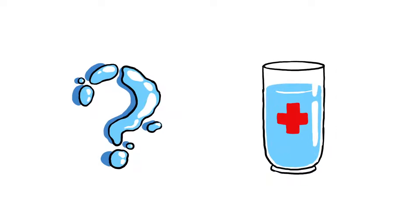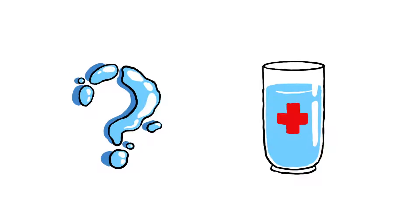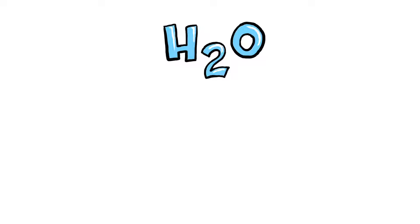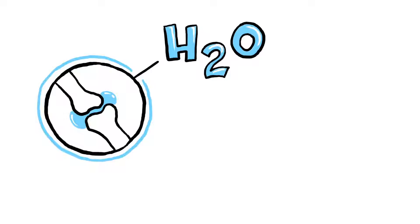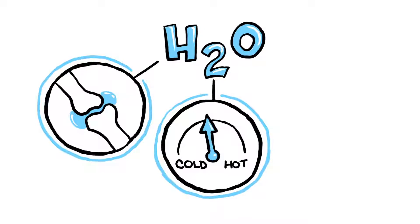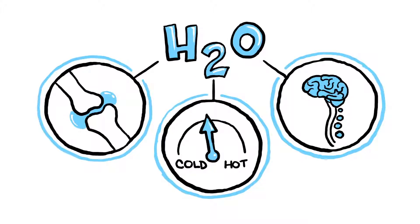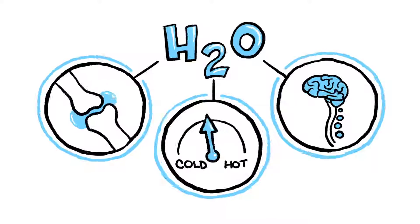So what role does water play in our bodies, and how much do we actually need to drink to stay healthy? The H2O in our bodies works to cushion and lubricate joints, regulate temperature, and nourish the brain and spinal cord.